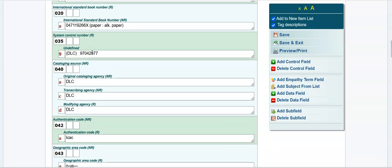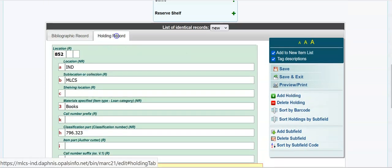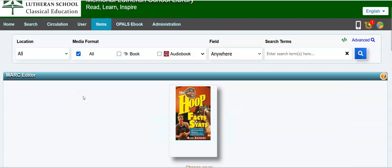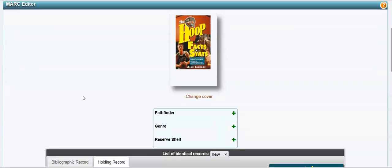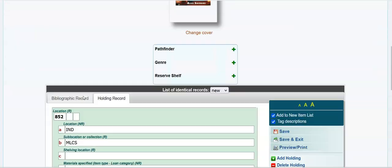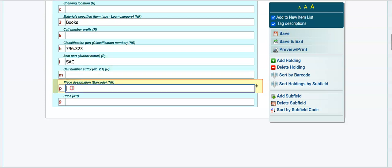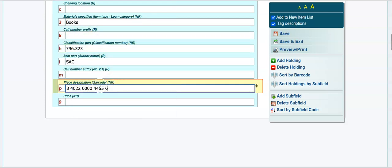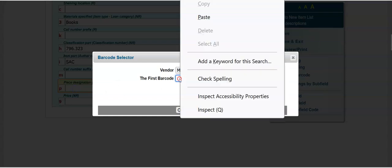So now we're going to go to the top, go to the holding record, 796.323. I never go beyond two or three characters after the dot. And it's SAC, the first three letters of the author's last name. And then your barcode I'm pasting in. Well, actually, hang on a minute. I'm going to click here, paste it in here.